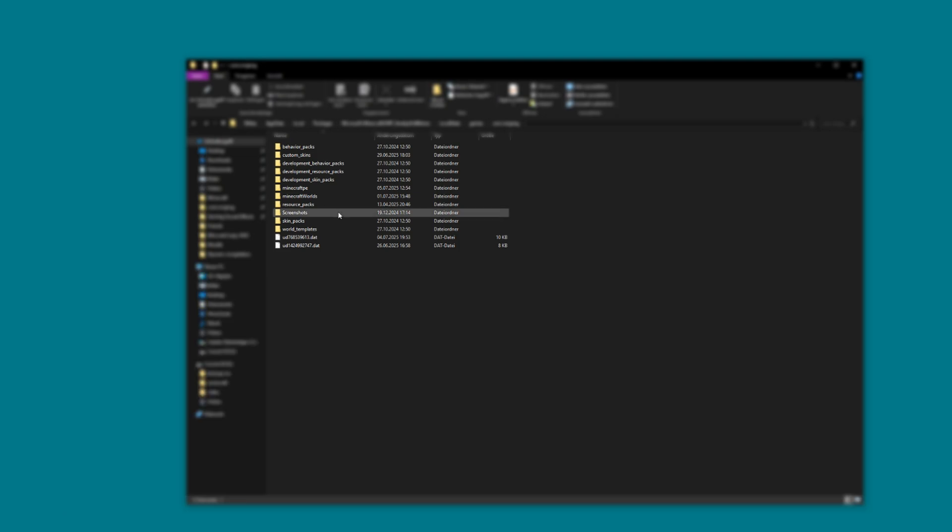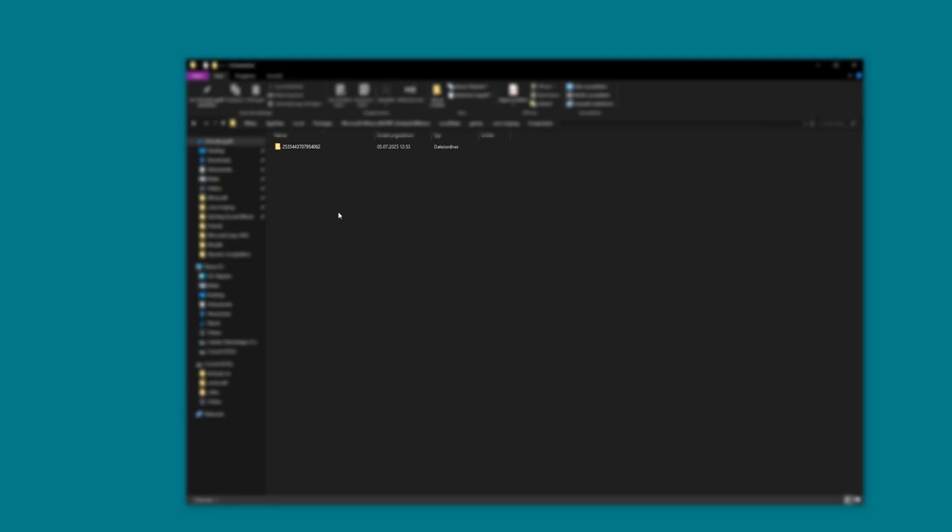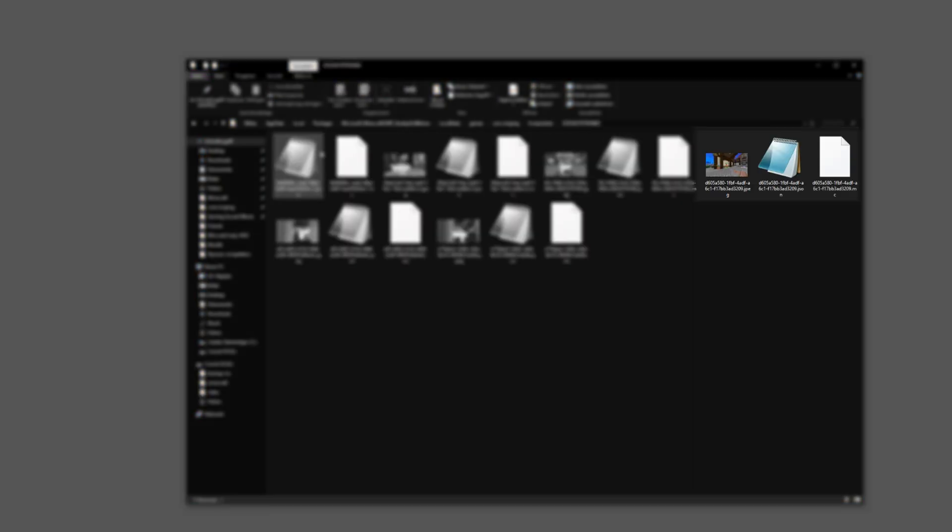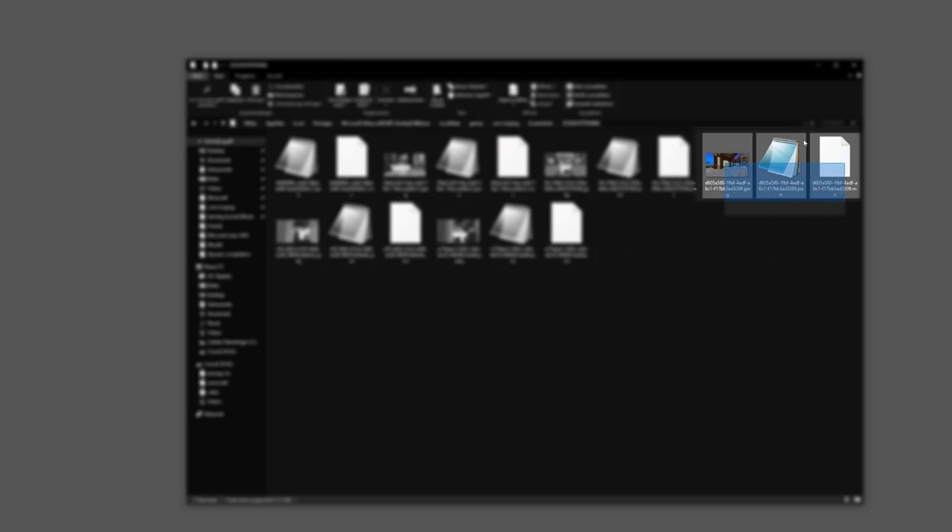Go to screenshots and open that folder. Here are all of your saved Minecraft screenshots. Find the one you just took.